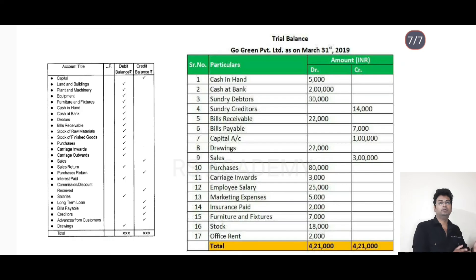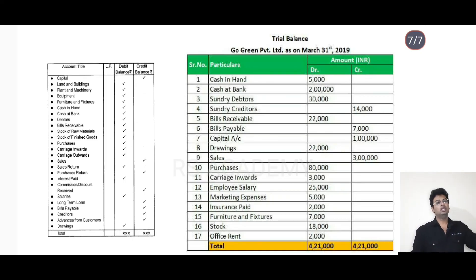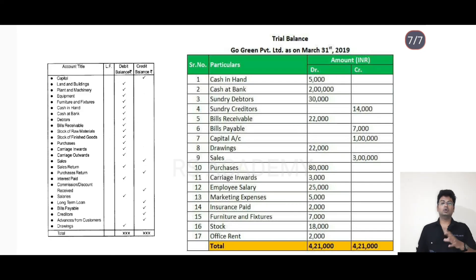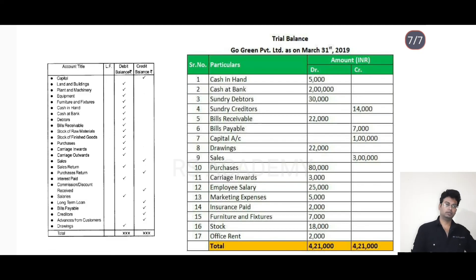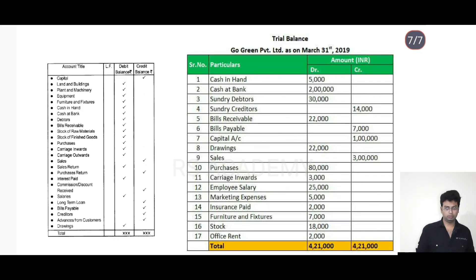So on the debit side we have assets, expenses, intangible assets, and purchase returns and sales returns. On the credit balance side we have liabilities, income, and sales and purchase returns. The debit balance side and credit balance side must show the same total amount.